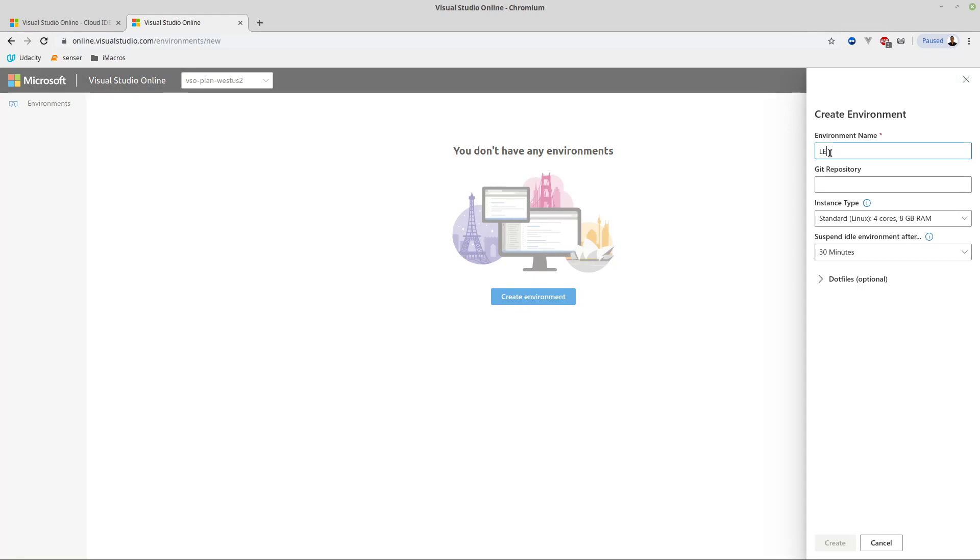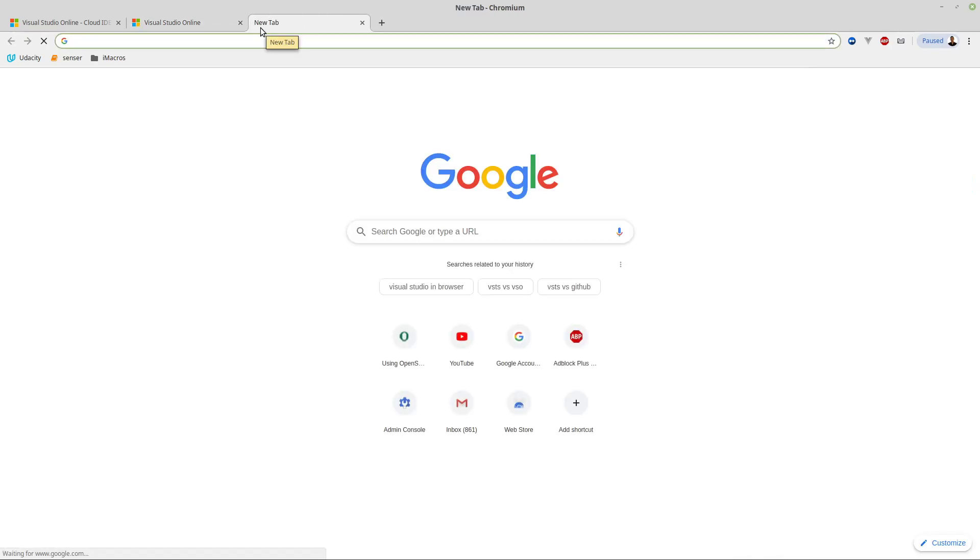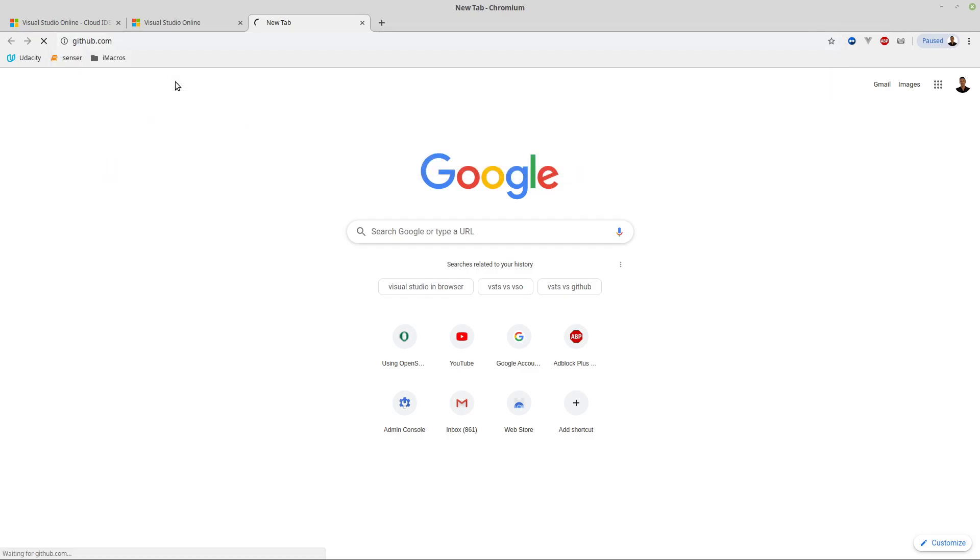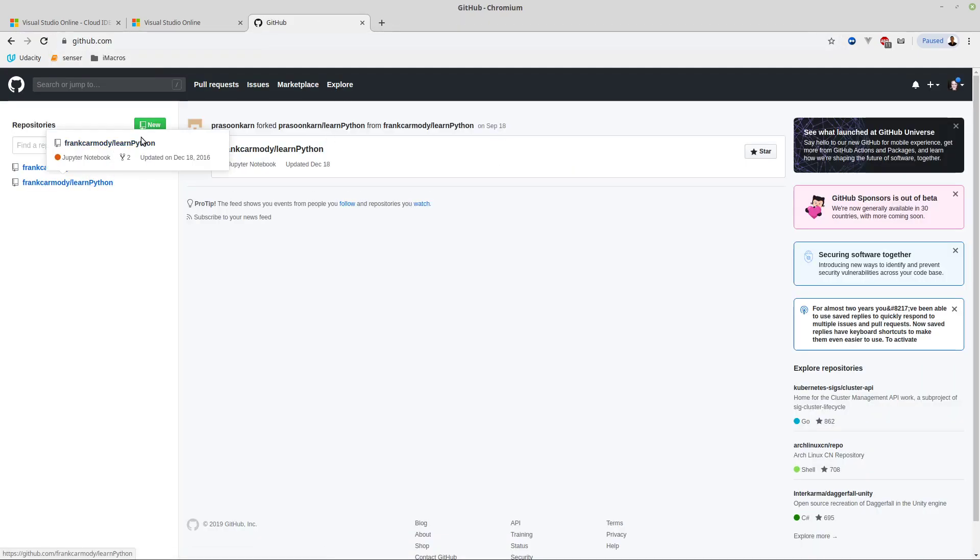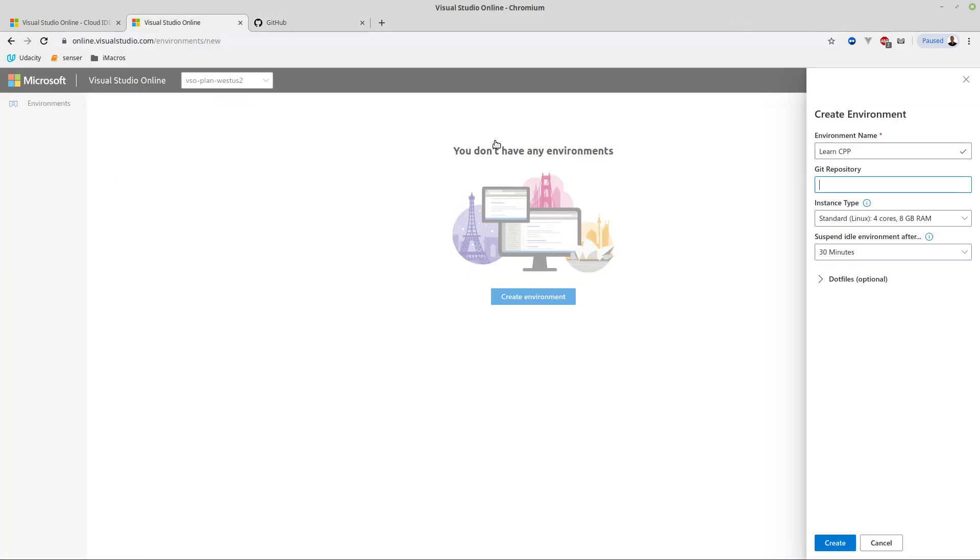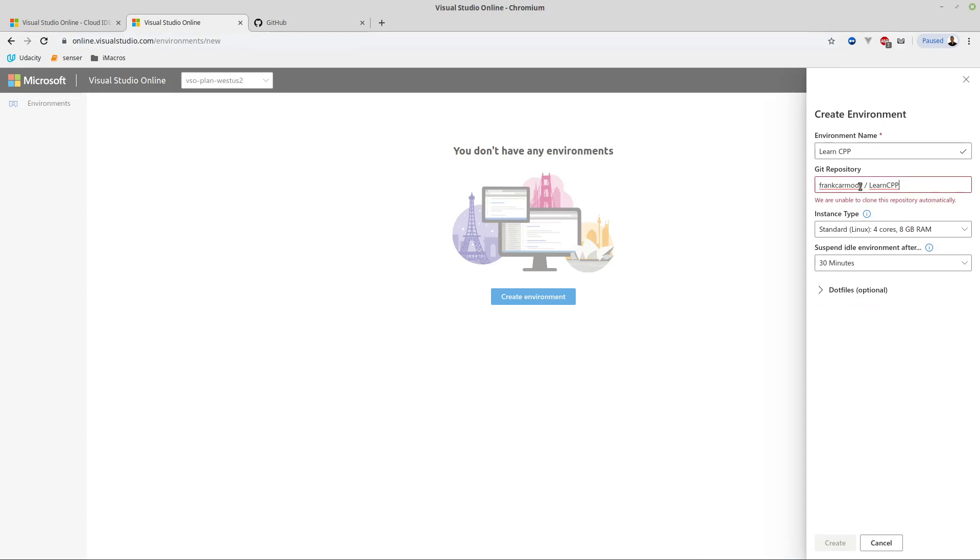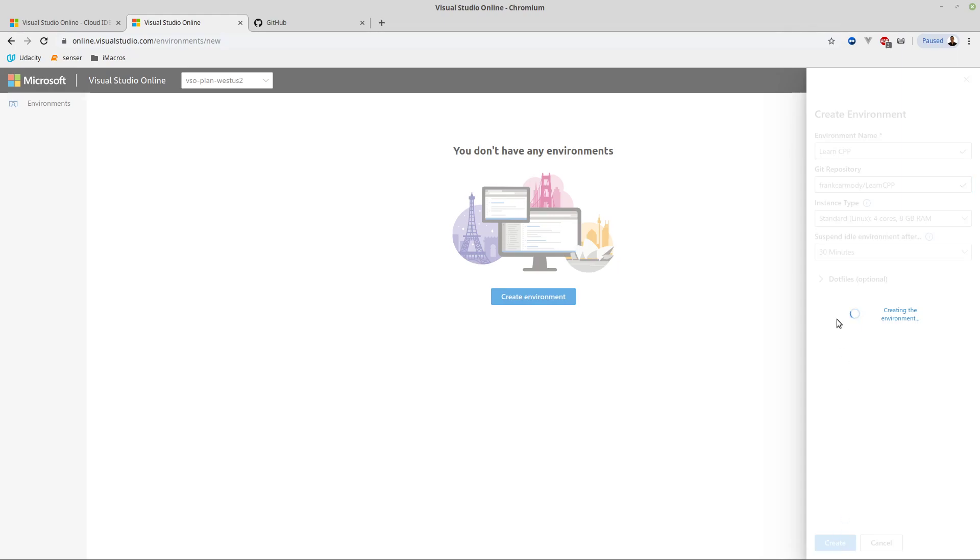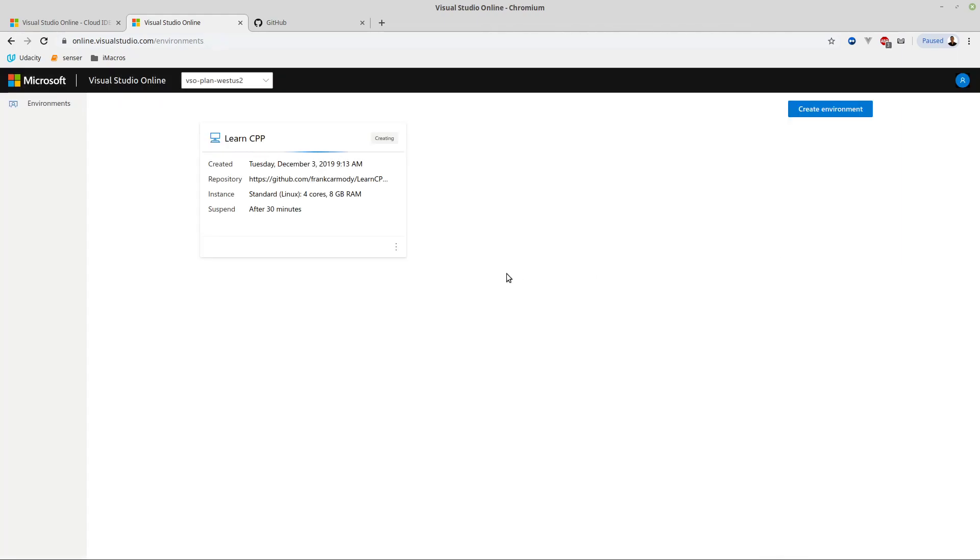Our environment name is going to be Learn CPP. The Git Repository - if you go to GitHub, log in and create a new repository, it's this link right here. We copy this Git Repository and paste it in. Notice that it is case sensitive, so lowercase p is not the same as uppercase p.